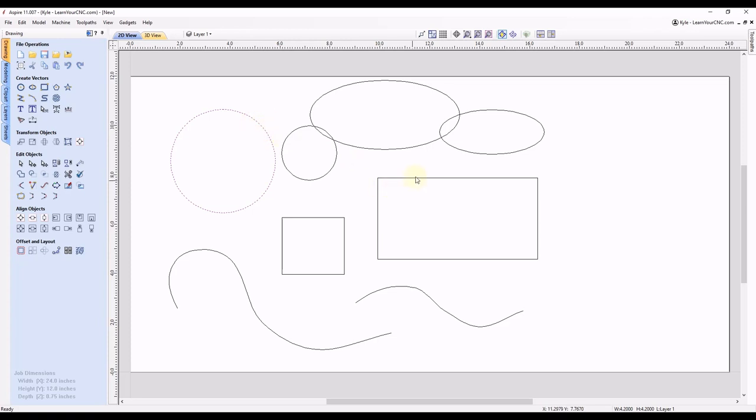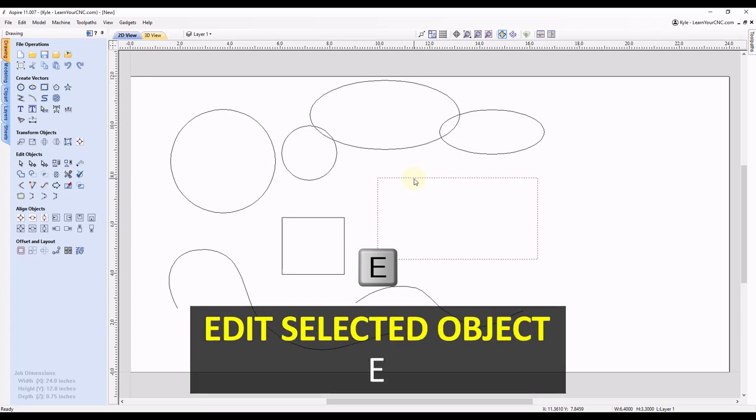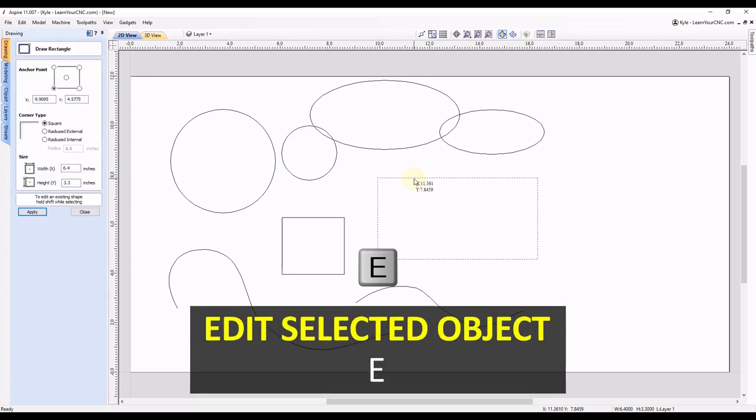And you can see, for instance, let's say if this rectangle, we either wanted to change the size or change how the corners look. And to do that, you can either select a rectangle and go in your drawing tab and look for the create rectangle tool. But instead of looking for the tool in the panel, you can just select the rectangle and click the letter E for edit.